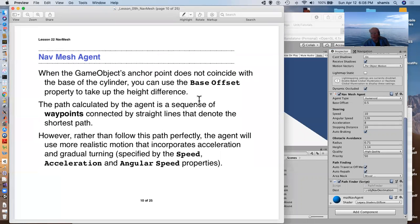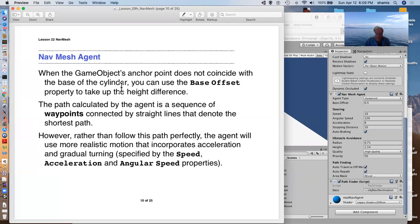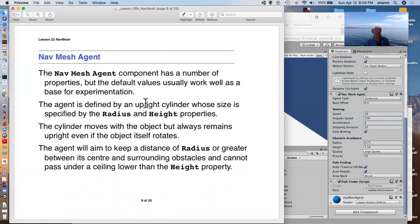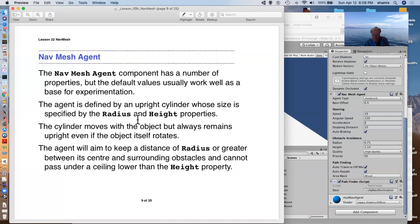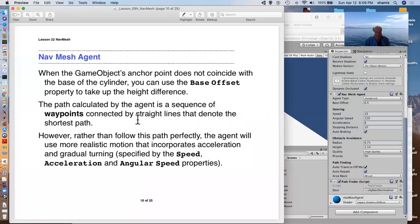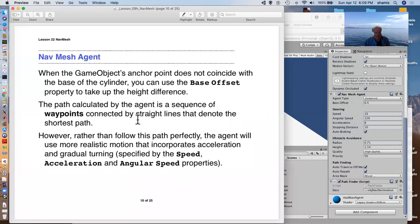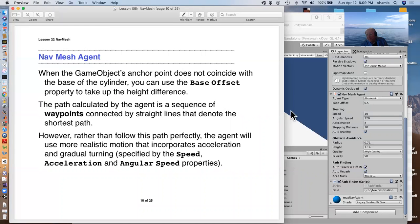Often when we're setting up characters, the game object anchor point doesn't neatly match with the base of the cylinder. The upright cylinder that is the agent. And that cylinder is the thing that moves our character around. That's the thing that follows the nav mesh path. And we want that cylinder's bottom to as closely approximate the bottom, the anchor point of our character. And there's an offset, a base offset here that we can use to adjust that.